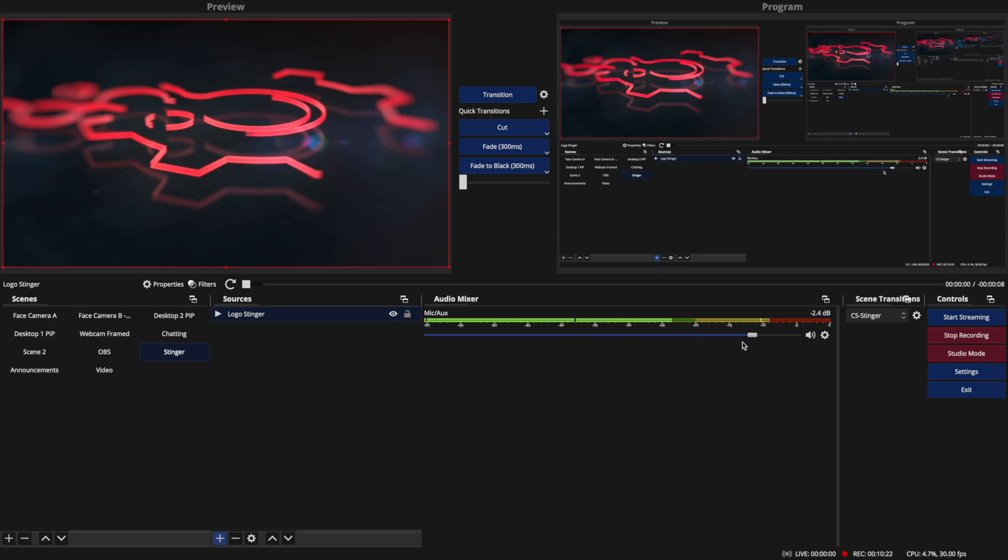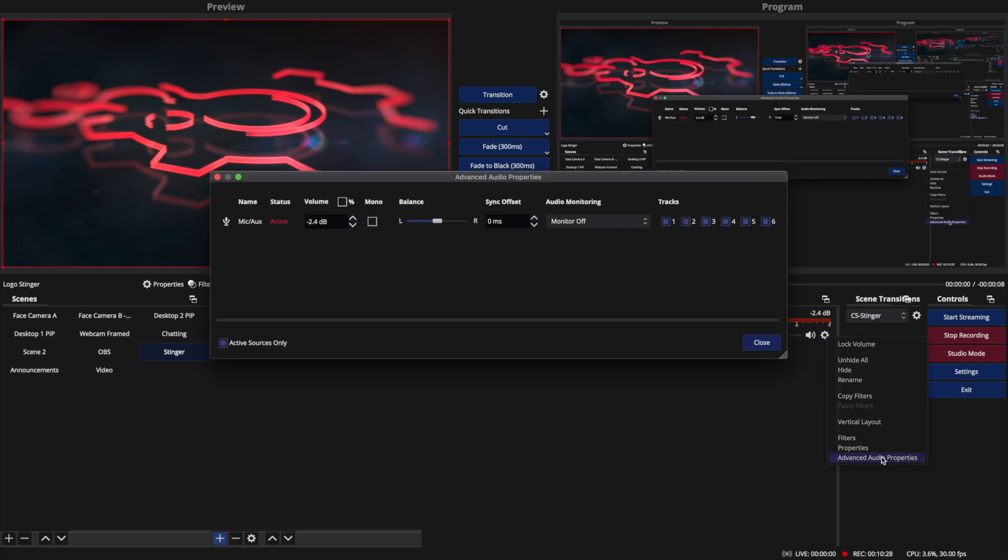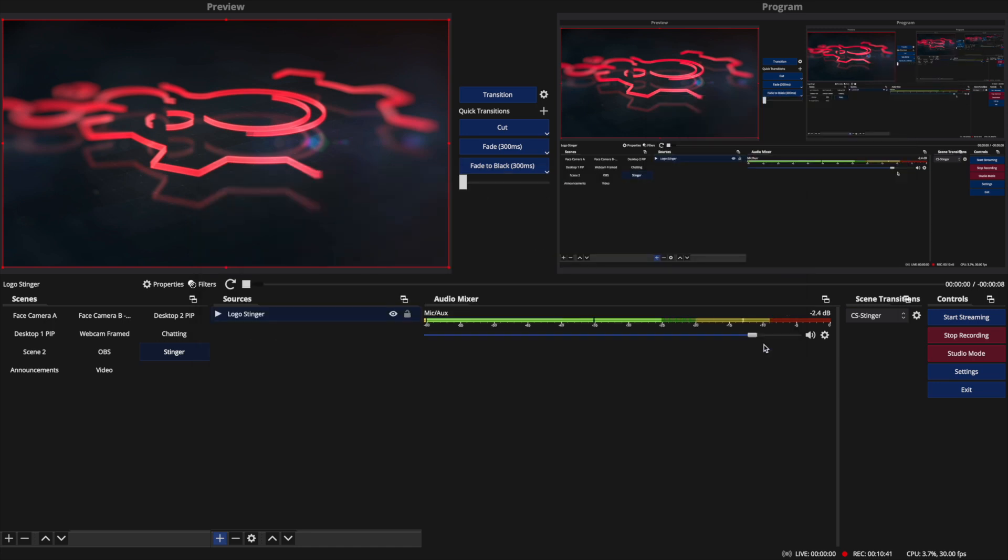And there's a couple of things you might want to pay attention to. If you click the gear and click advanced properties, if you want to hear the audio in your monitor, if you're monitoring the audio of your stream, you'll want to switch this to monitor and output.